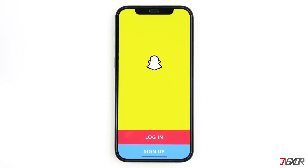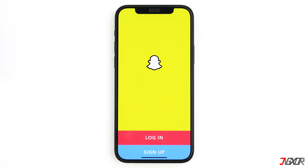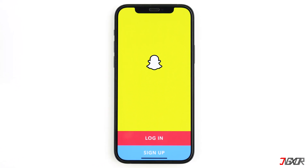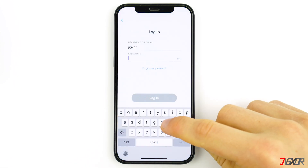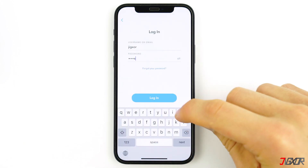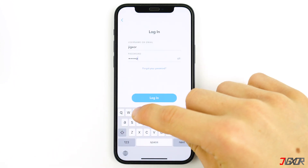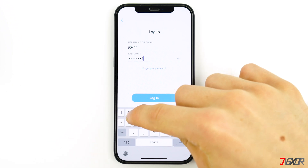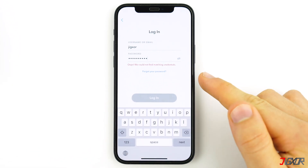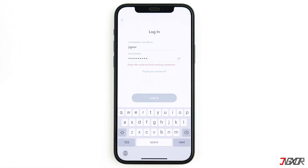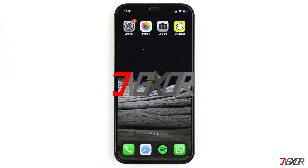Hi and welcome to a new video. You can no longer log into your Snapchat account with your usual login data because your account has supposedly been blocked. No problem — in this video I'll show you what causes this issue and what you can do about it. This works with iPhones as well as Android phones.